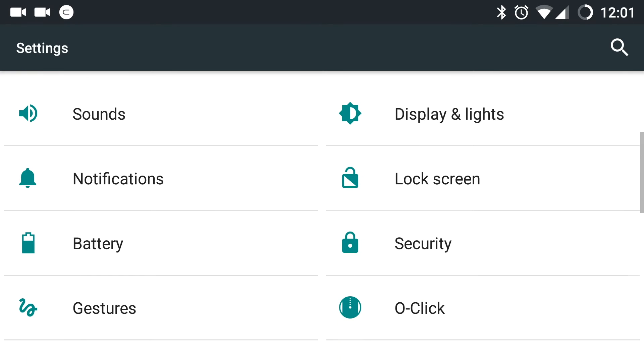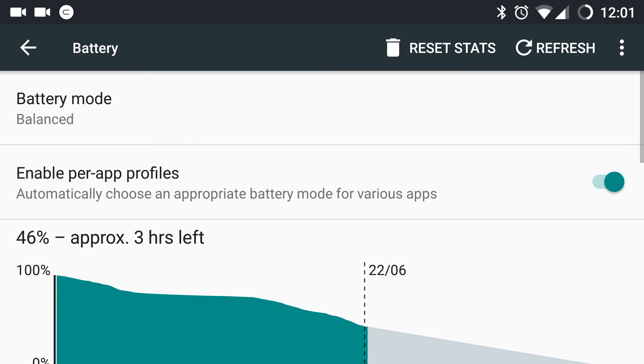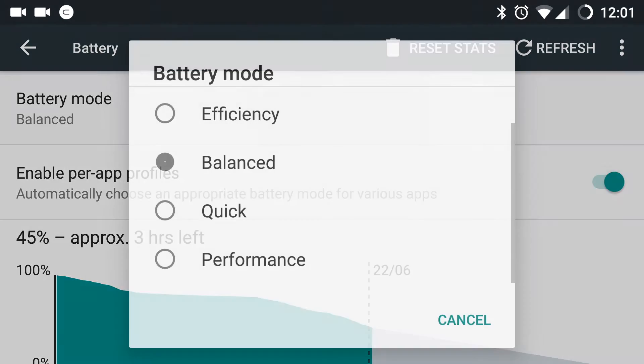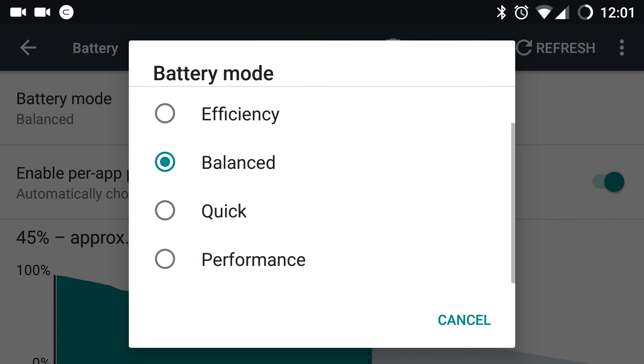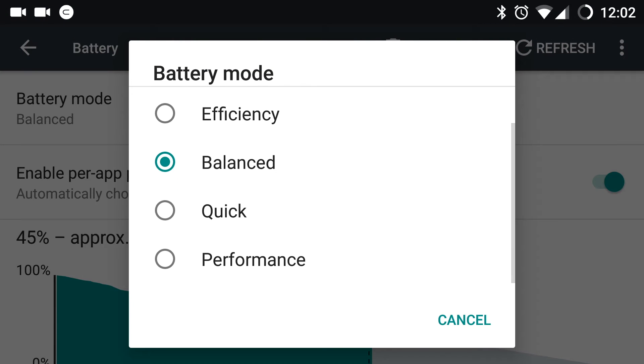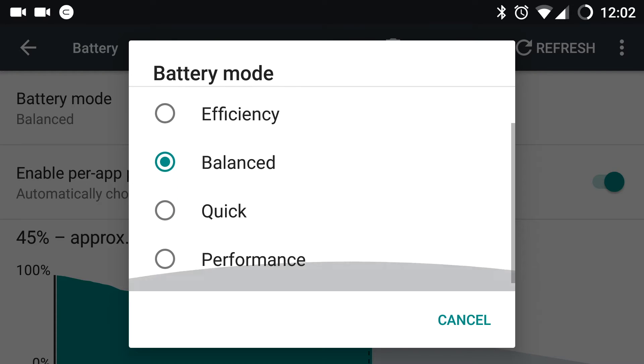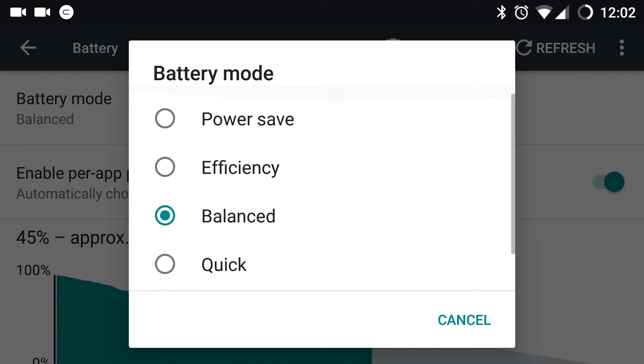Now let us open battery. Under battery, you can see battery mode. By default, the mode will be under balanced. But when I tap on that, I get various other modes to select. You can see power save, efficiency, balanced, quick and performance. What this does, it regulates the performance of the CPU.